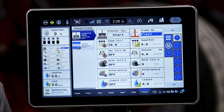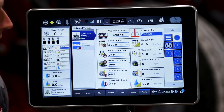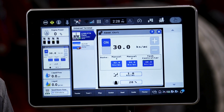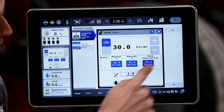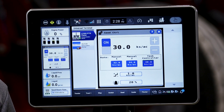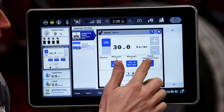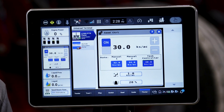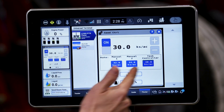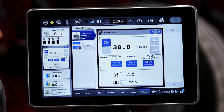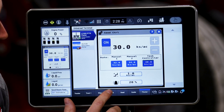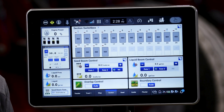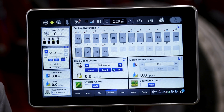For simplification purposes, we're going to default that control to the task controller. What this is going to allow us to do is after the seed control has been turned on, if we enable task controller, task controller is going to allow the display to then control the rate.